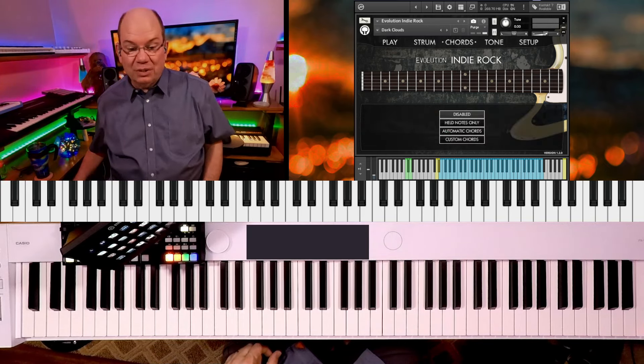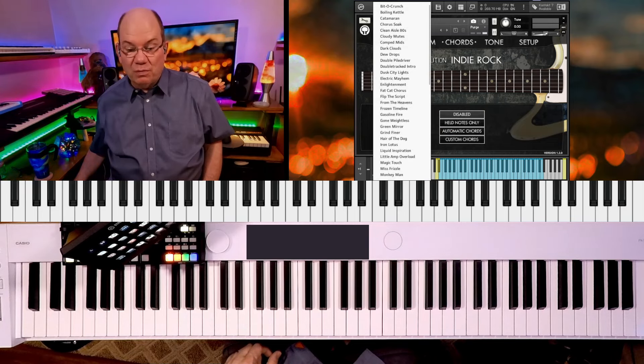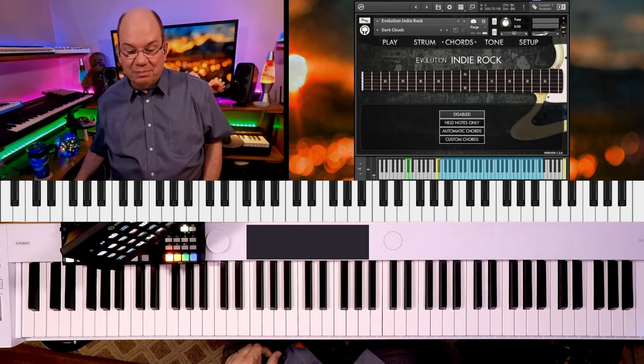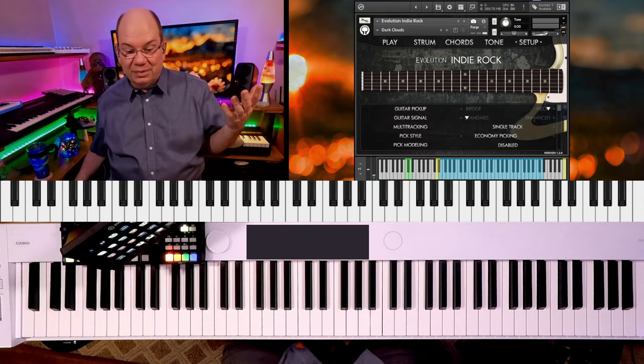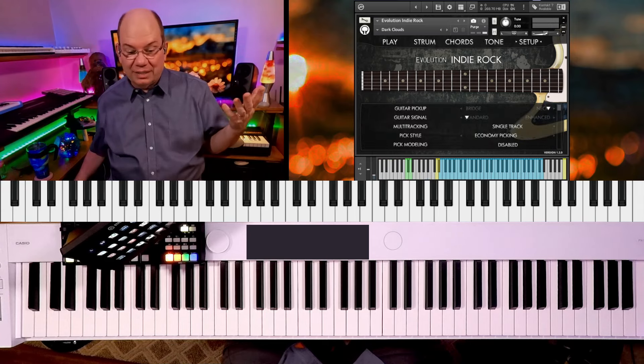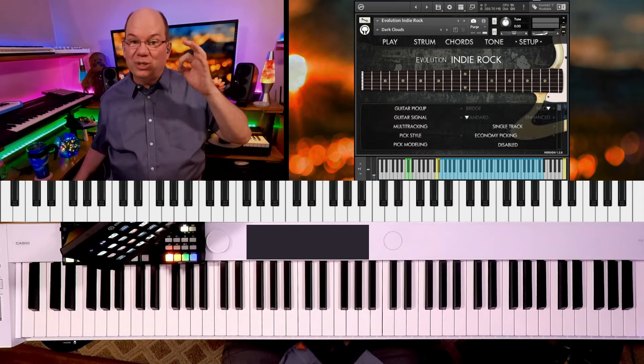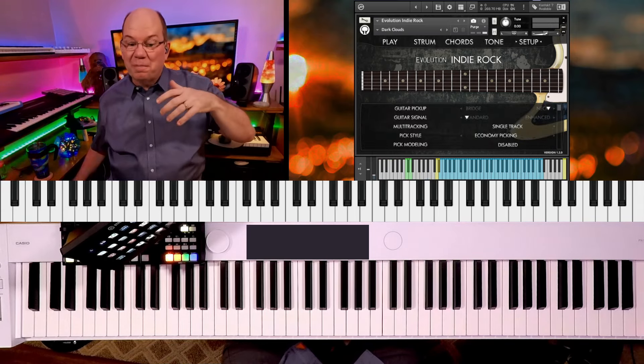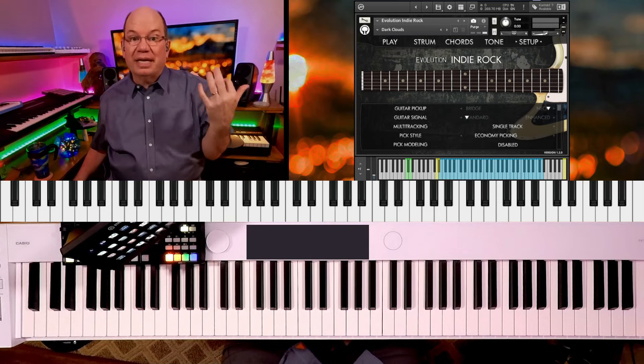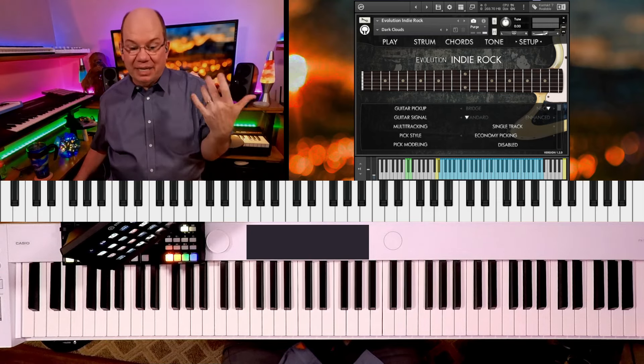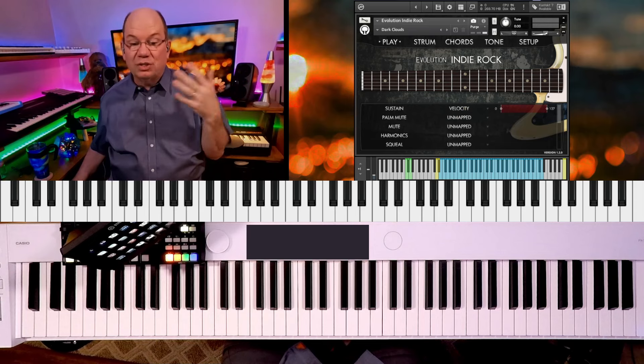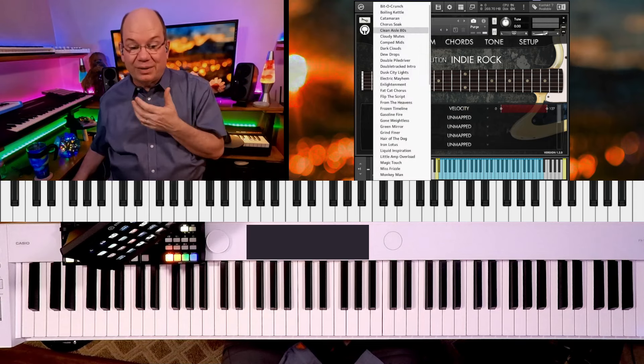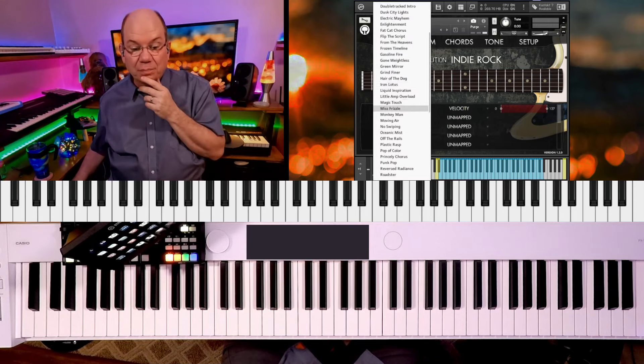So let's pull up one more. You've got settings for chords and all kinds of stuff. And pick modeling. So they're actually doing some physical modeling of the picking sounds. And they've just gone into such detail with what they've got here. Let's see, frozen timeline.